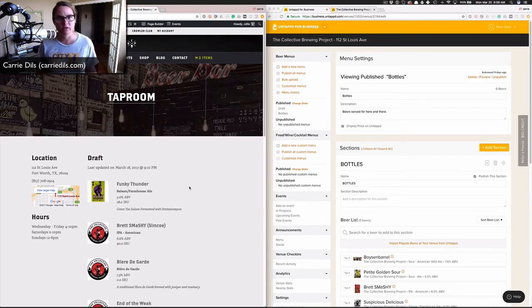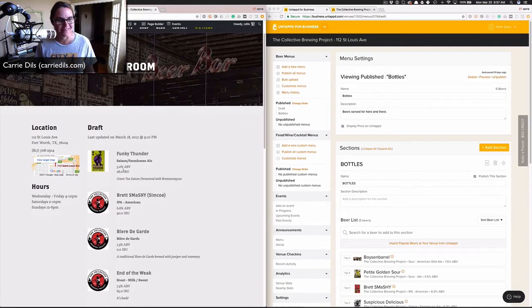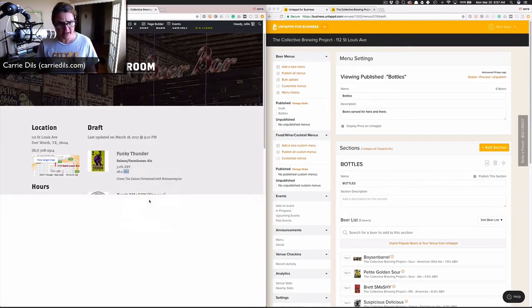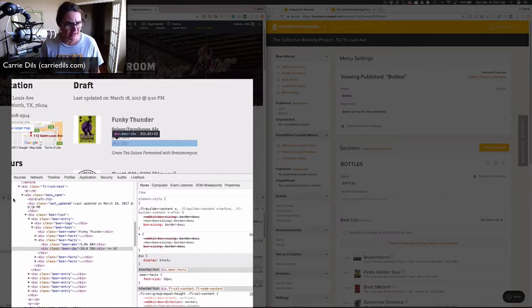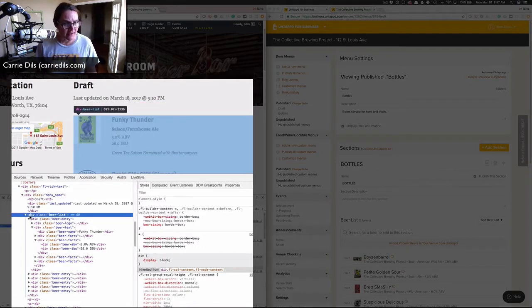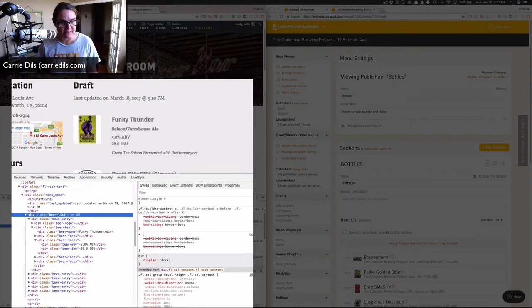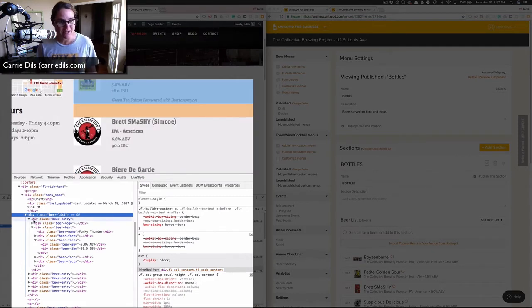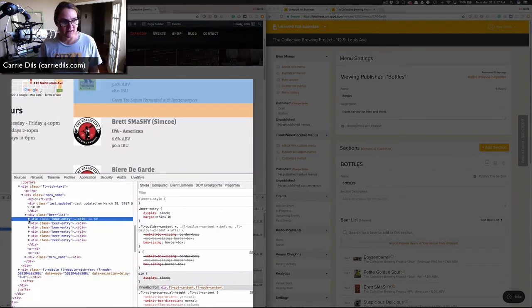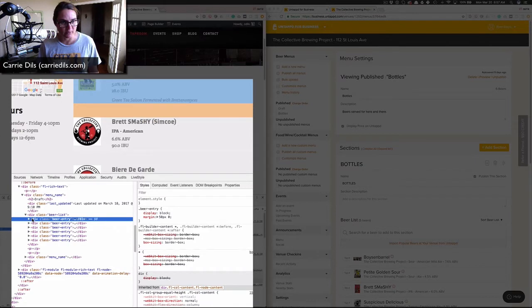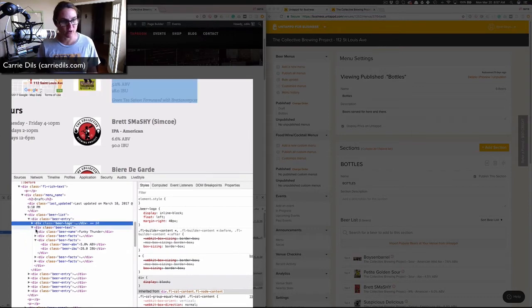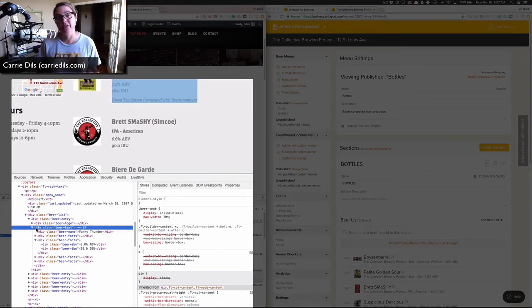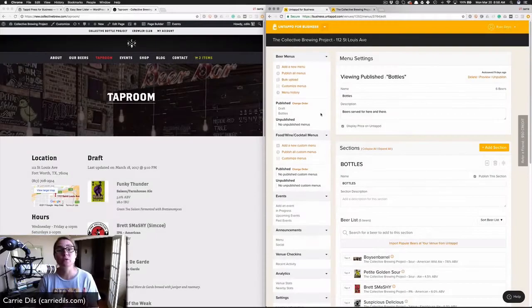If we use Chrome's inspect element tool, let's look at the source code for this. I've got my beer list, and I've got a beer entry for each beer in the menu. Within that beer entry you can see we've got things like the beer logo and then the beer text, which includes the name, the ABVs, the IBUs, and any description of the beer.